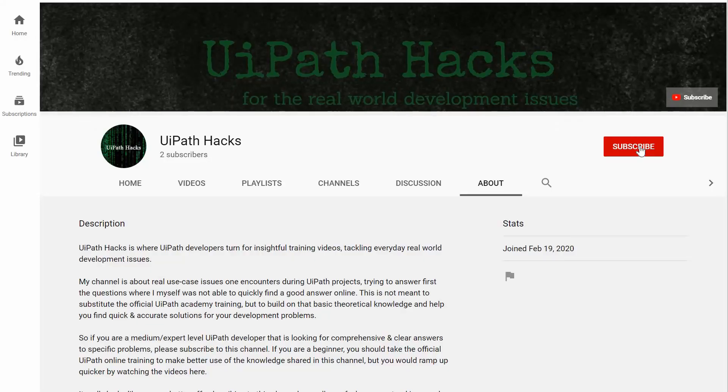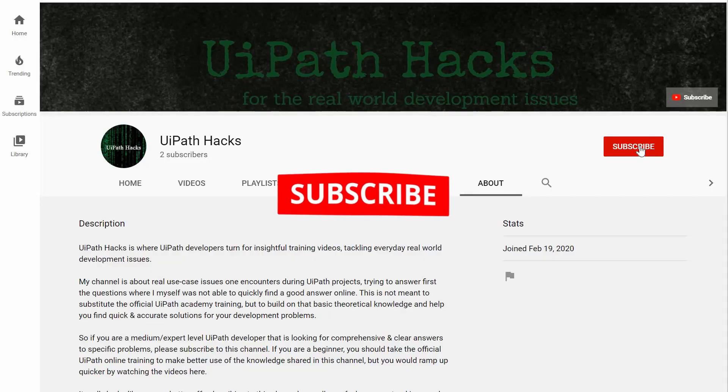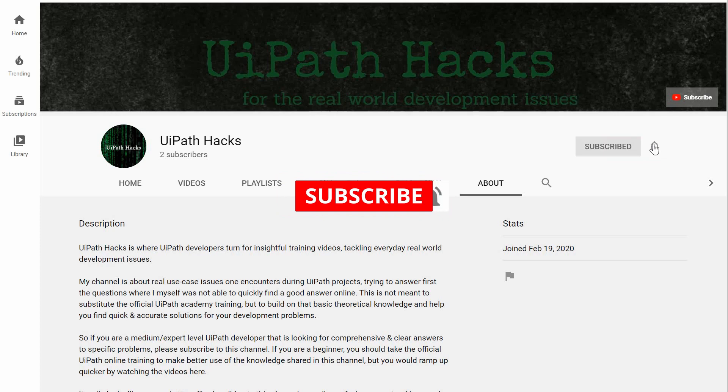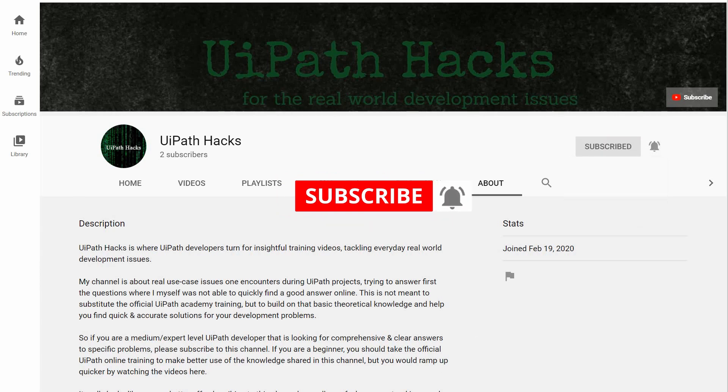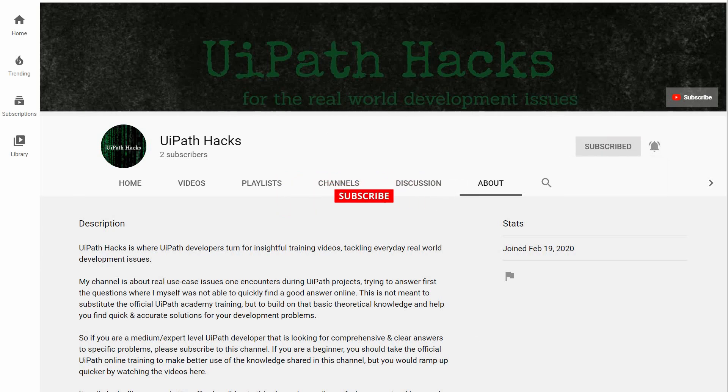If you are new here, please hit the subscribe button and turn on the bell notifications so you won't miss out on future content. Thanks!